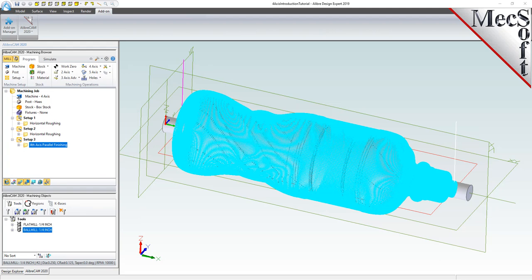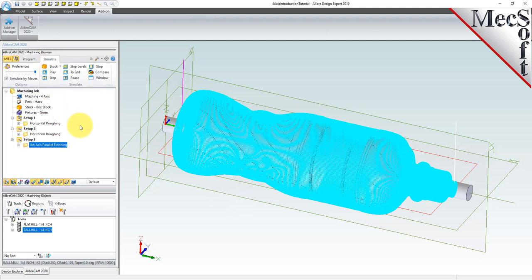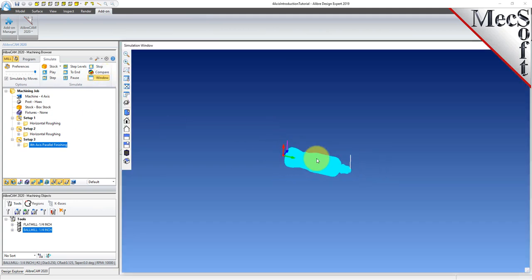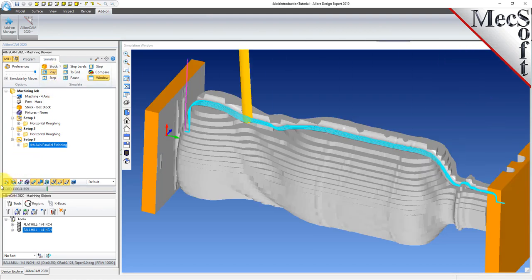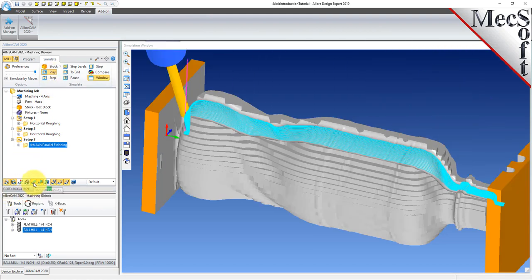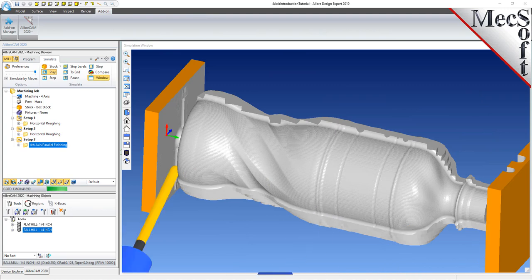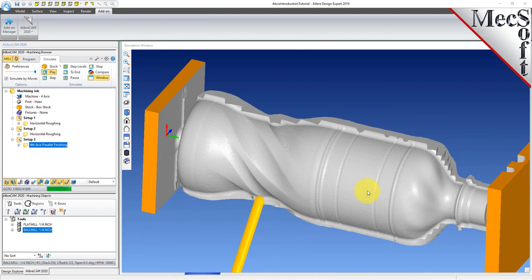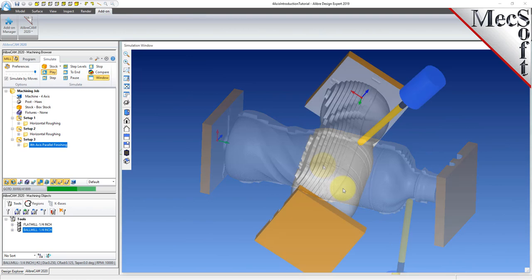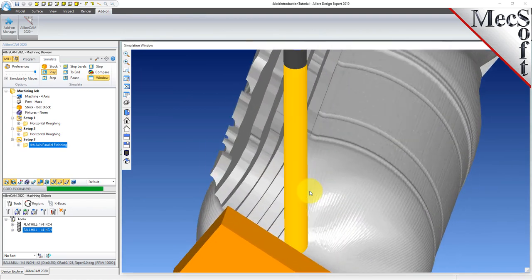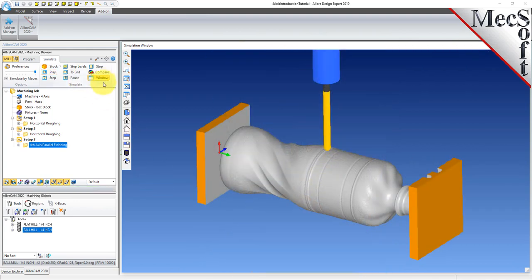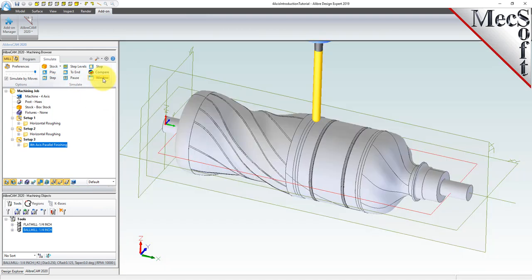The new toolpath can now be simulated to display the in-process stock model. Switch to the simulate tab at the top of the machining browser, pick the window icon to open the stock simulation window, and then pick play. Then we can select the toolpath visibility icon to turn off the toolpath and see the in-process stock model. Now select the window icon again to close the stock simulation window.